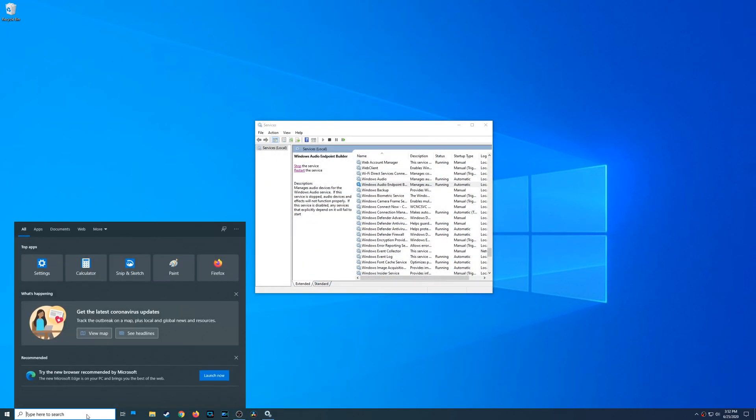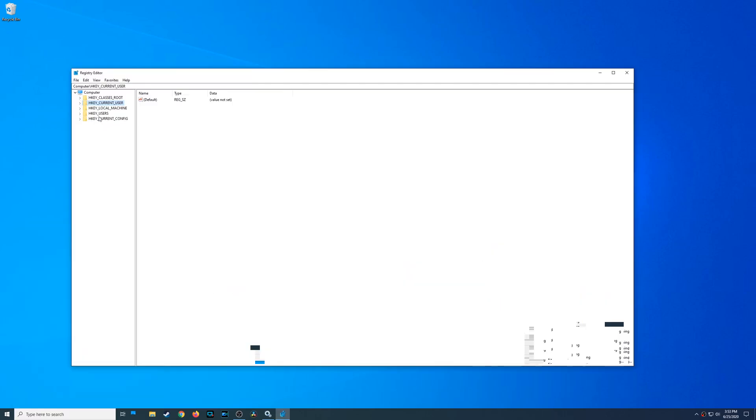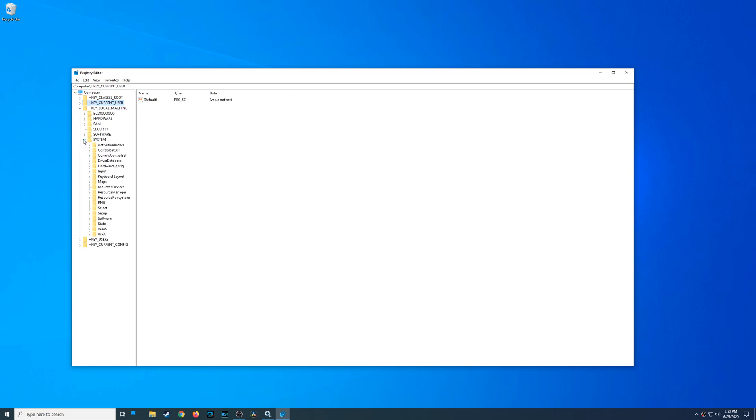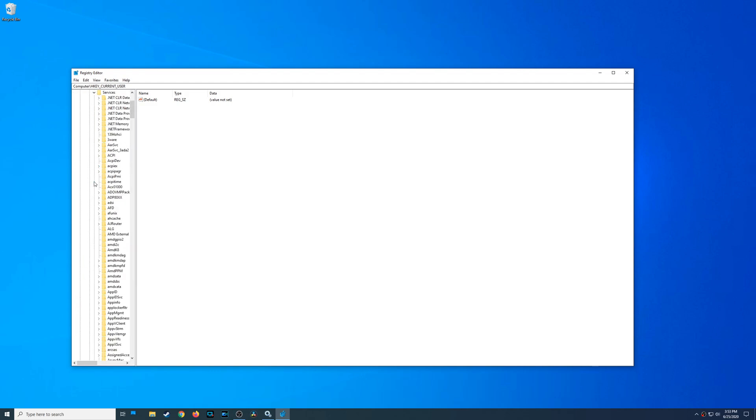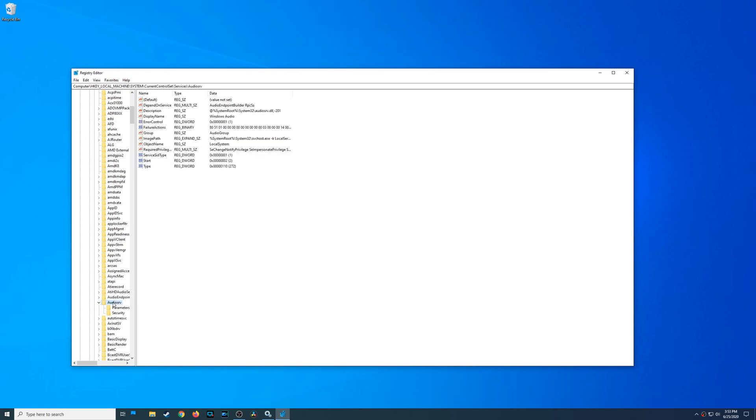The next step involved using regedit or registry editor, which is something that I definitely do not enjoy doing. You go to HKEY_LOCAL_MACHINE, go down to system, and then you look for this thing called current control set. From here you're going to go into services, and you're going to look for something called audio SRV, which I'm guessing stands for audio services. Then you're going to right-click on your mouse and go to permissions.